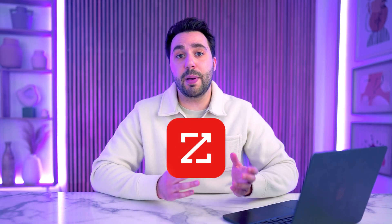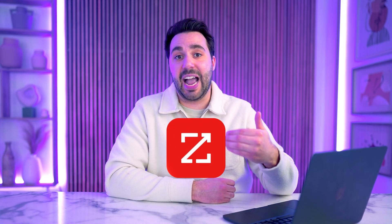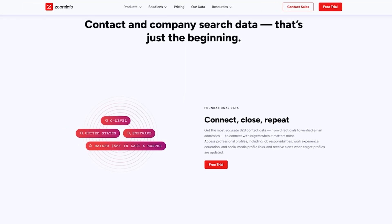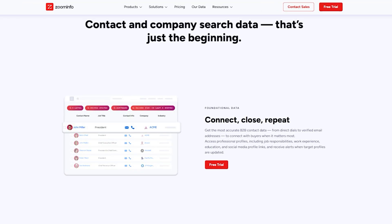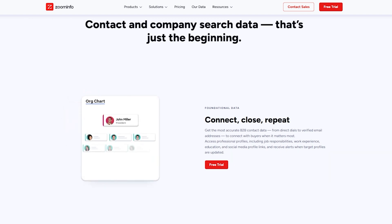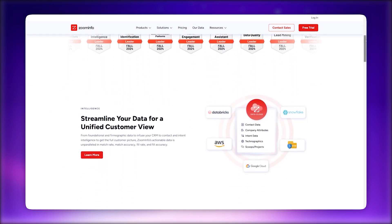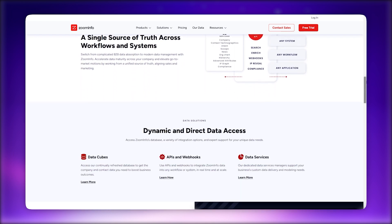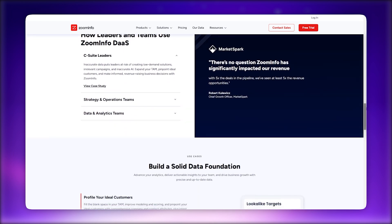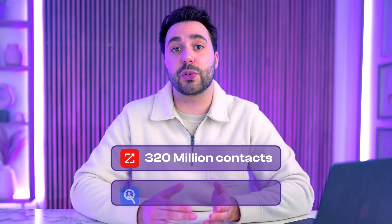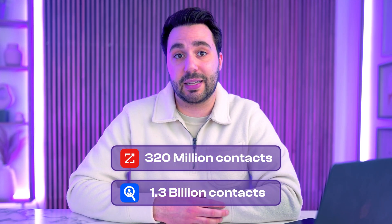Now let's talk about ZoomInfo. ZoomInfo's core strength is in its accurate, high-quality data. The platform offers detailed company and contact intelligence, including direct phone numbers, email addresses, and org charts that map out the company hierarchy. Its data-as-a-service model continuously updates your CRM with fresh insights, helping your team stay on top of shifts like new hires, funding, or acquisitions. Compared to Seamless, ZoomInfo places a heavier emphasis on buyer intent and deeper organizational intelligence, but keep in mind it has roughly 320 million contacts versus the 1.3 billion contact list in Seamless.